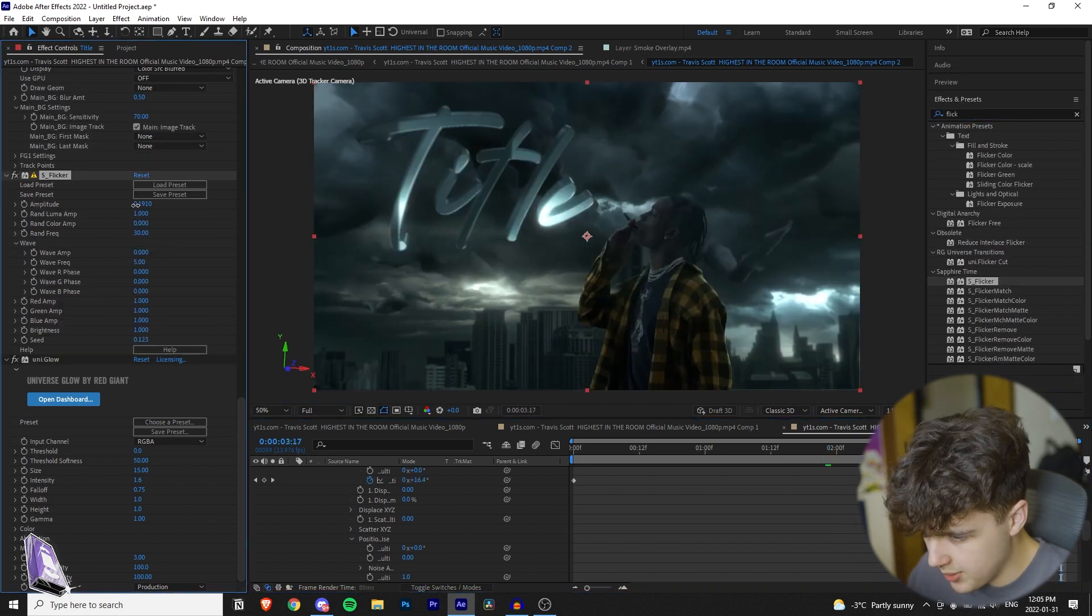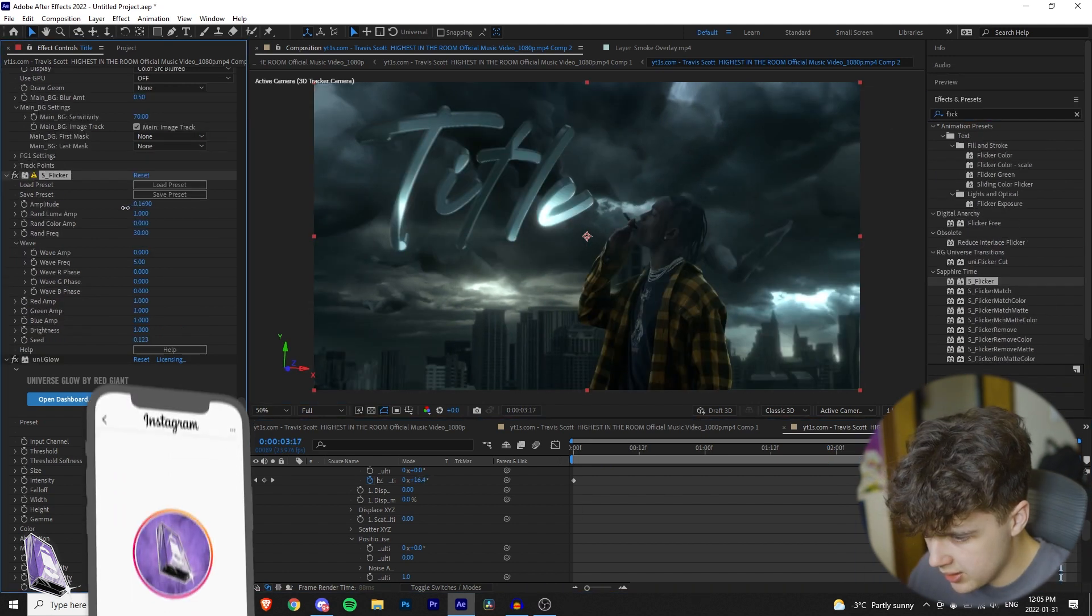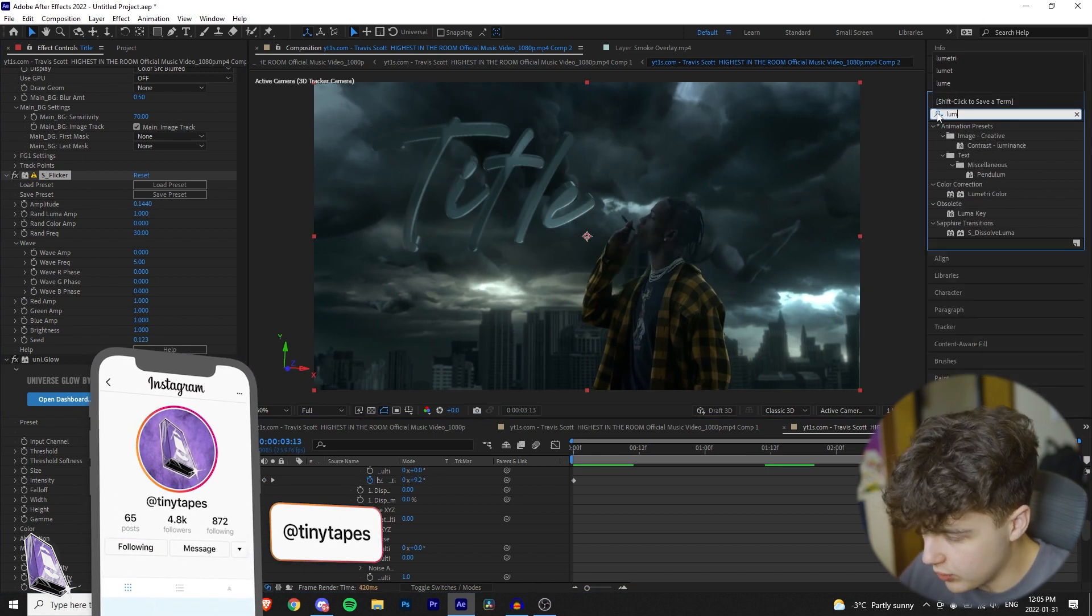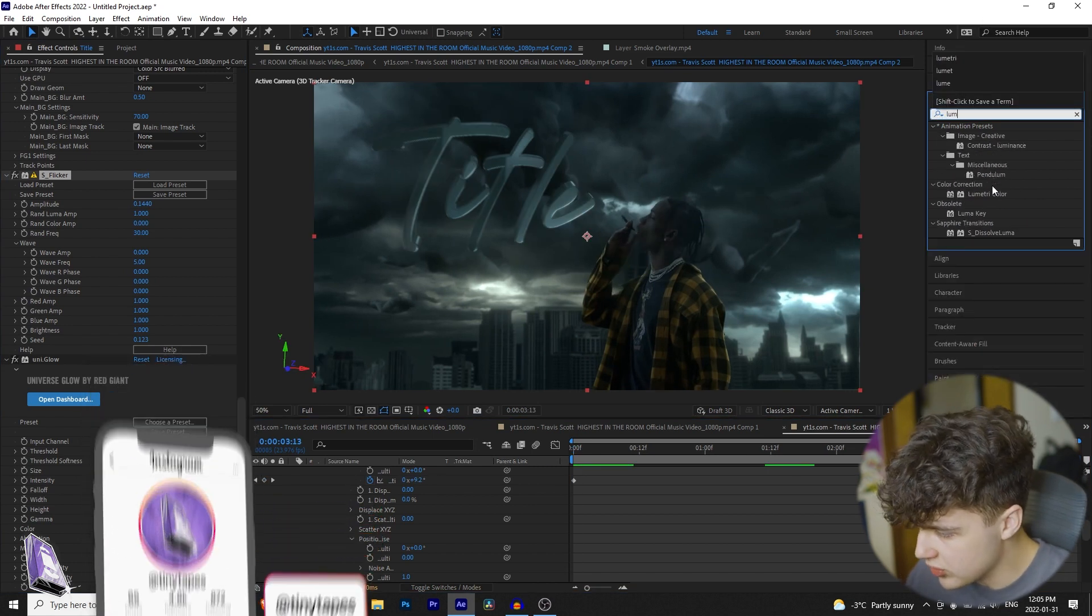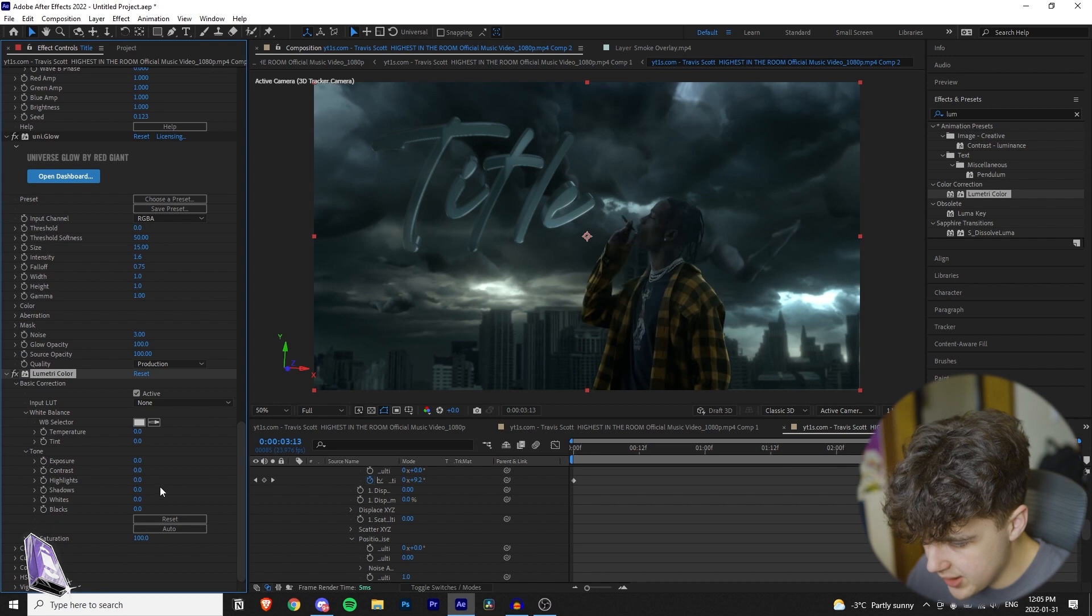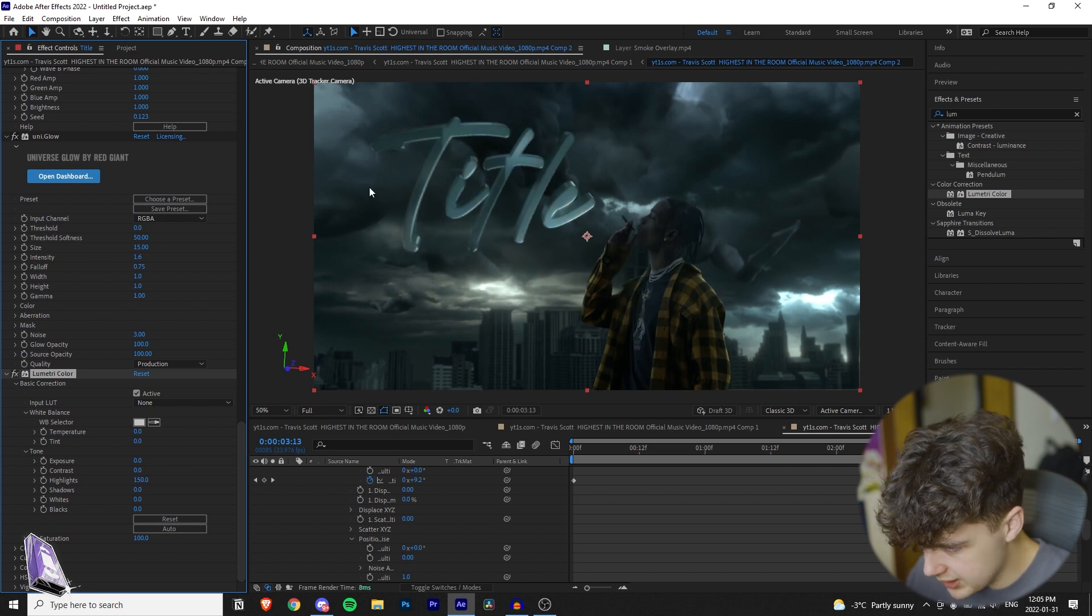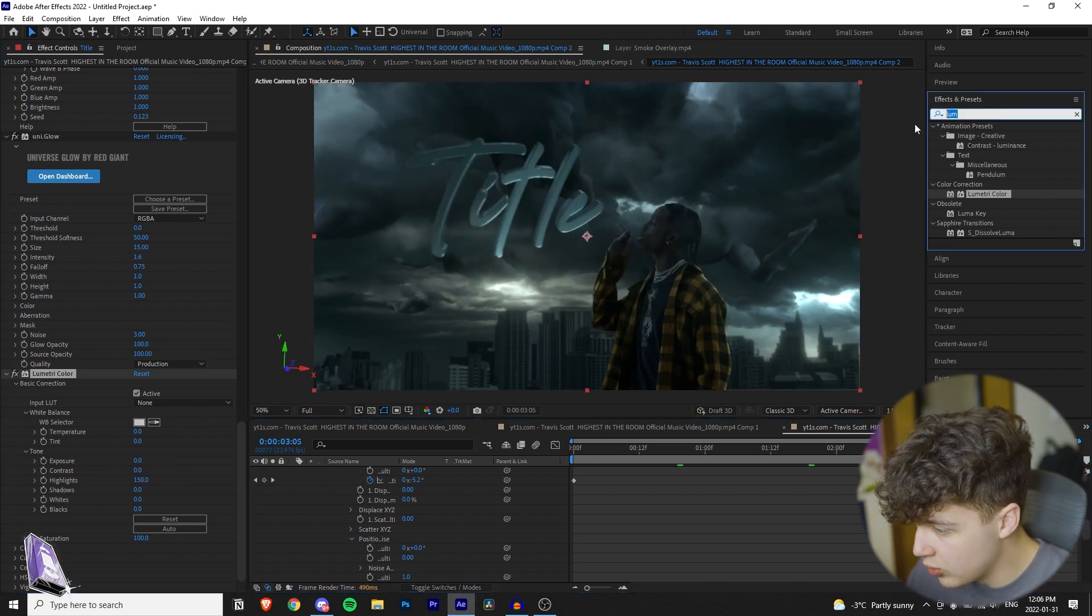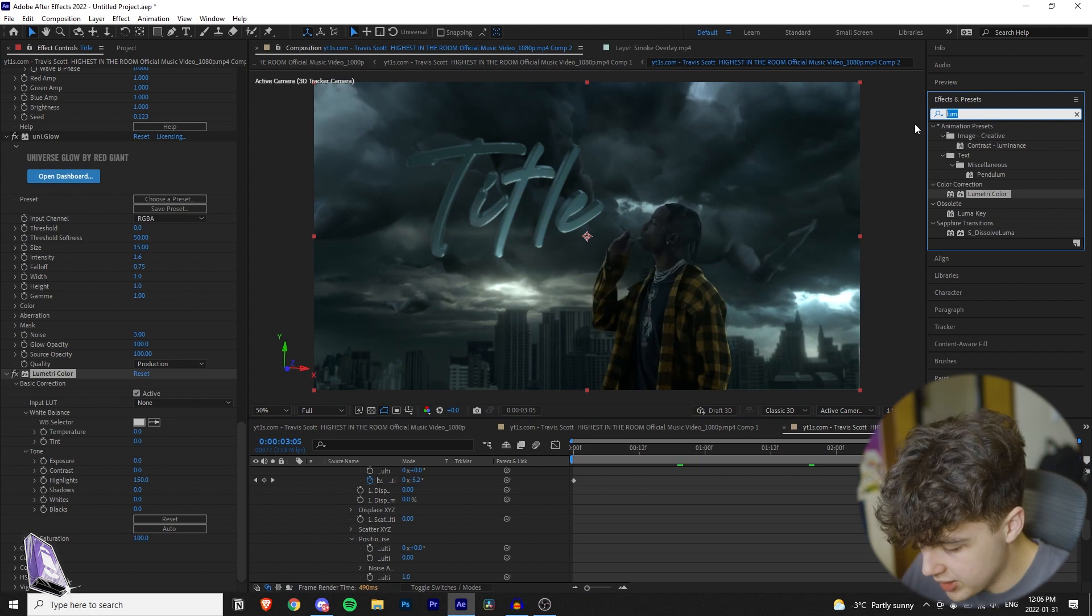And then I recommend putting on flicker. I'm going to bring that down about there. Then if you want it to match even more, I recommend throwing on a lumetri color, going under basic correction, and then you can play with the highlights, make it brighter, kind of match this part of the sky here.